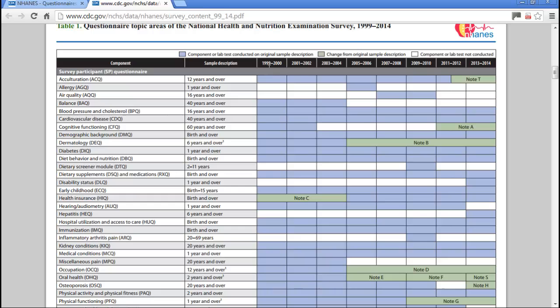By cycle I mean the two-year cycle. They collect data each year but release them in two-year cycles. For example, you would need to use data from 1999 to 2000 in addition to 2001-2002. So you'll be looking for variables that appear in two consecutive cycles.